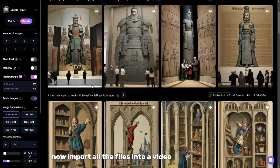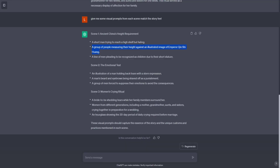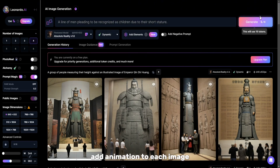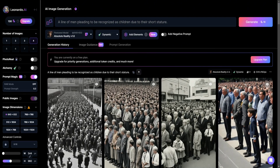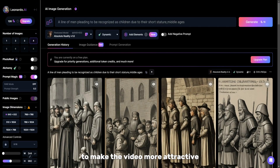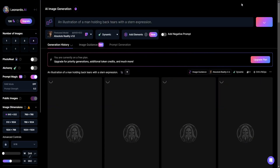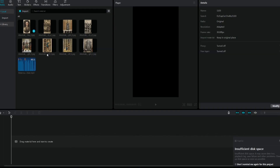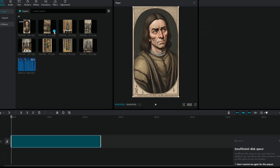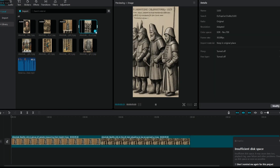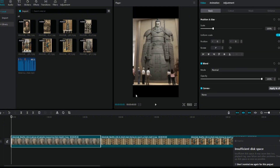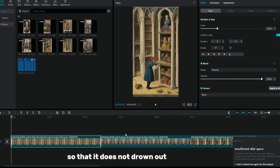Now import all the files into a video editing program. Make the length of the video the same as the voice file. Add animation to each image to make the video more attractive. Download a music file, import it into the video editor, and turn down the volume of the music so that it does not drown out the voice file.